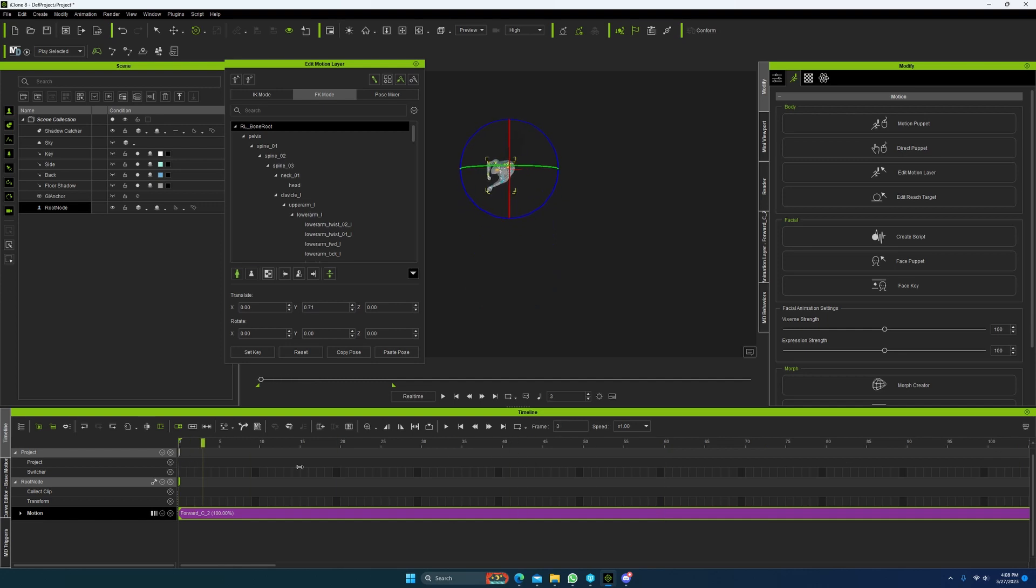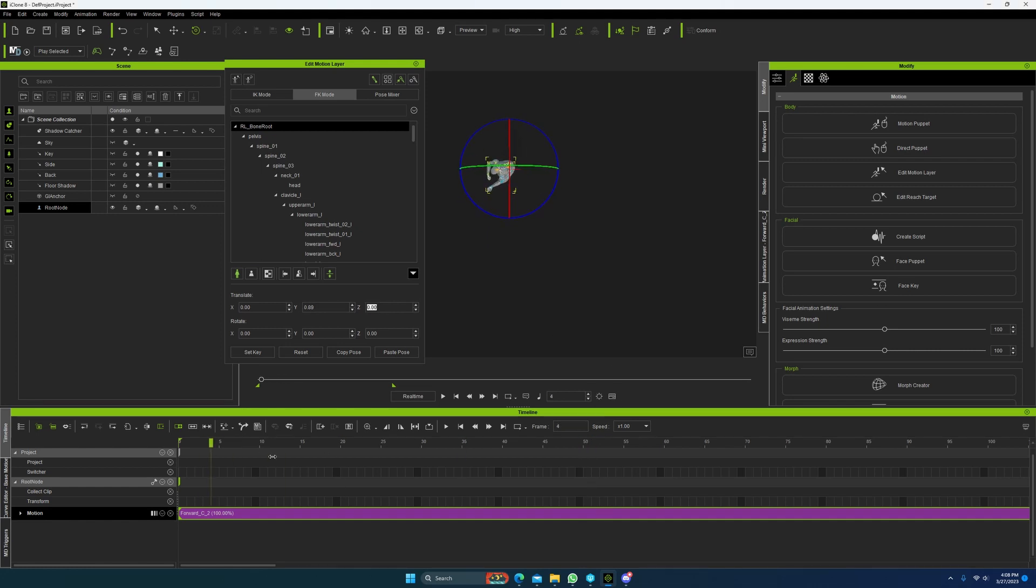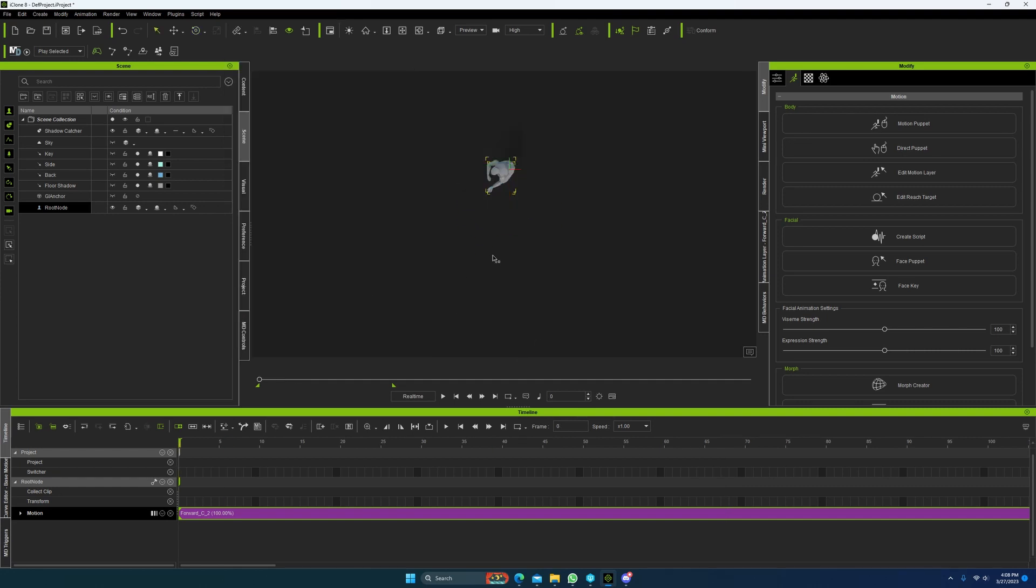So you should only be getting motion on the axis in which the character is actually moving. So if he's jumping, you have to have motion on the Z because you want it to follow him through the air. And yeah, that's pretty much it.